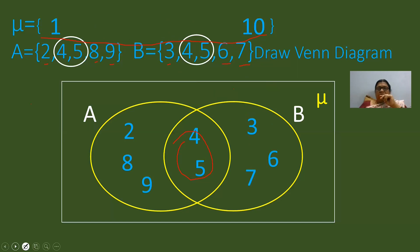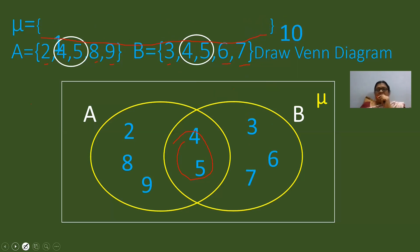When you look at the universal set, each and every element is taking its position. Now, what are the elements left out in the universal set? That is 1 and 10. These two elements will come and rest in the remaining space — they should not be included in either set A or set B. This is how we draw the Venn diagram.